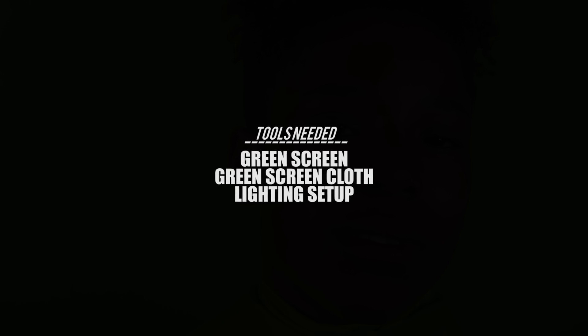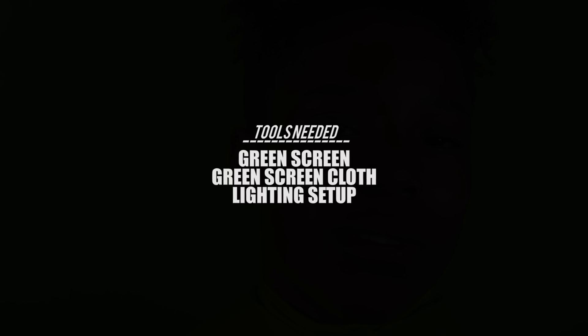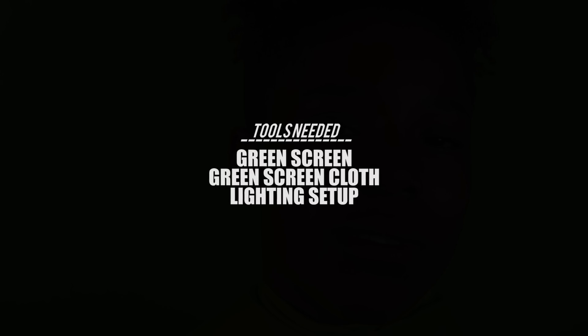Joy Papers Visionary here. This is pretty much the tools you need to pull this effect off: a green screen, green screen cloth, and the lighting setup. Let's jump straight into it.